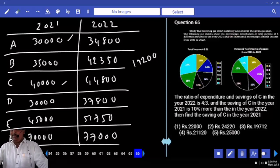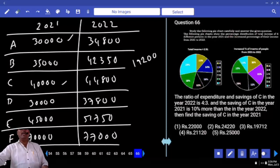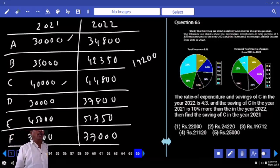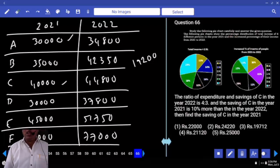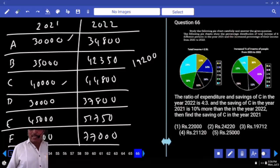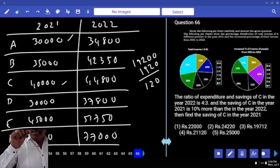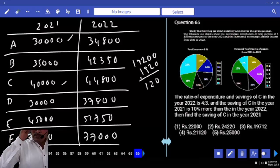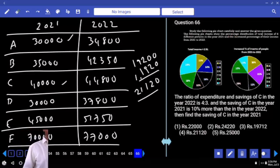The saving of C in 2021 is 10% more than the saving in 2022. Just add 10% to 19,200. 10% of 19,200 is 1,920. Adding 1,920 to 19,200 gives the saving of C in 2021 as 21,120.